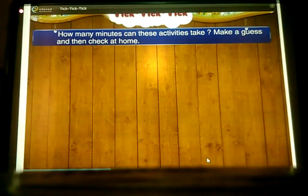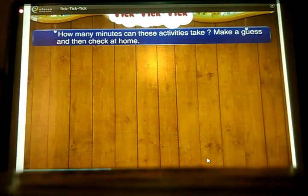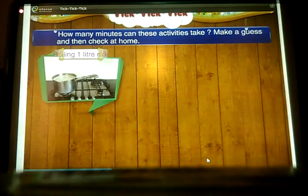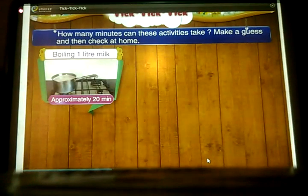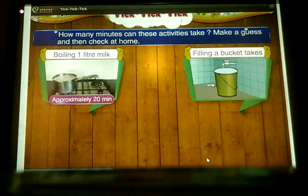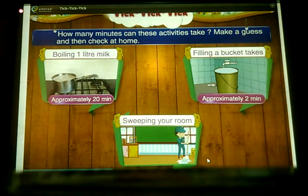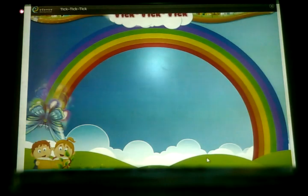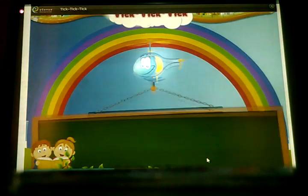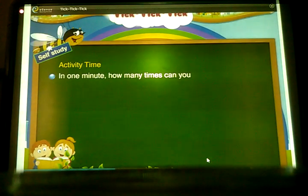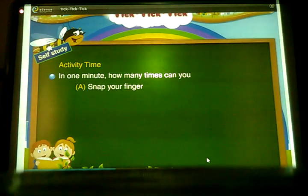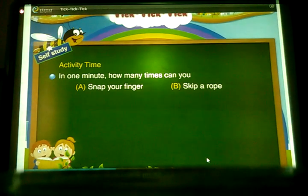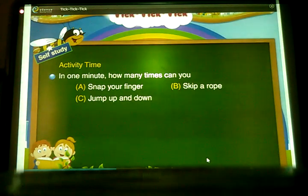How many minutes do these activities take? Boiling 1 litre of milk takes approximately 20 minutes. Filling a bucket takes approximately 2 minutes. Sweeping your room takes approximately 5 minutes. In one minute, how many times can you: A) snap your finger, B) skip a rope, C) jump up and down?